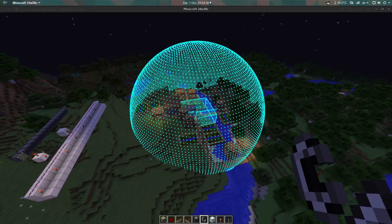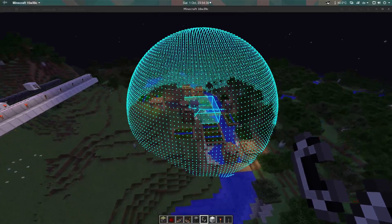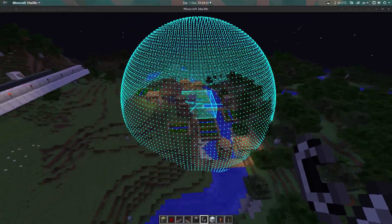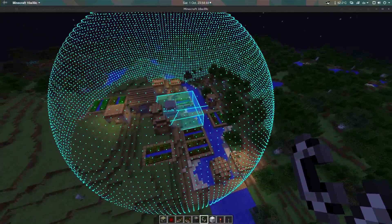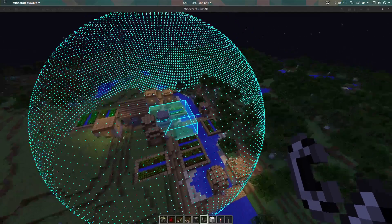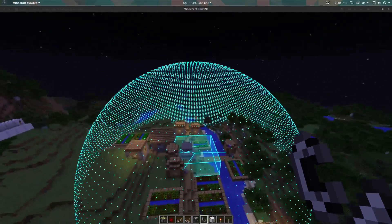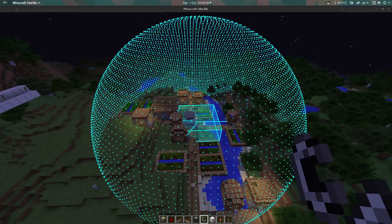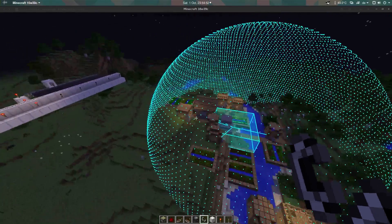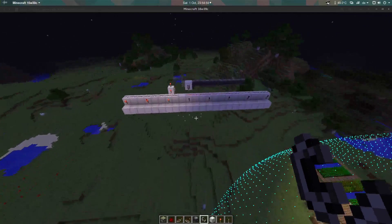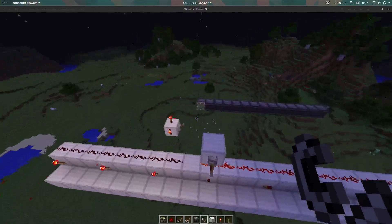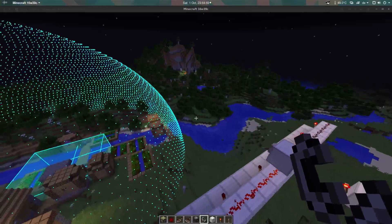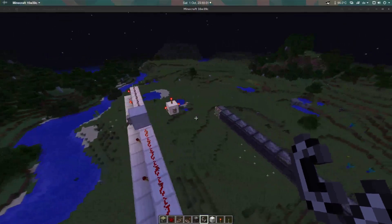You can change basically anything about this: whether the box gets rendered, whether these lines get rendered. You can change anything in a config file which gets generated the first time you open a world.